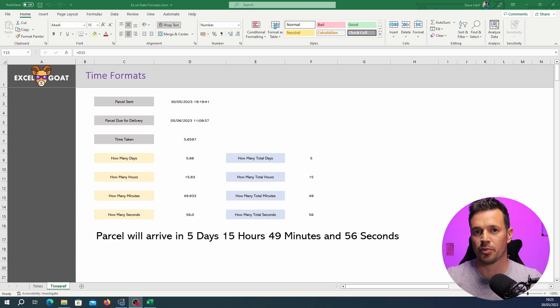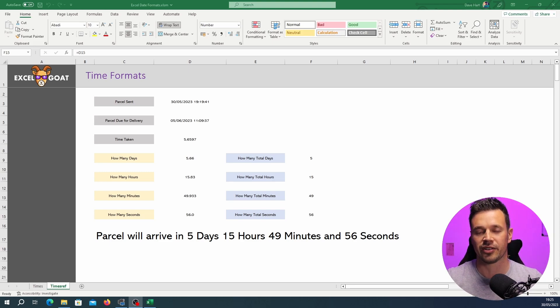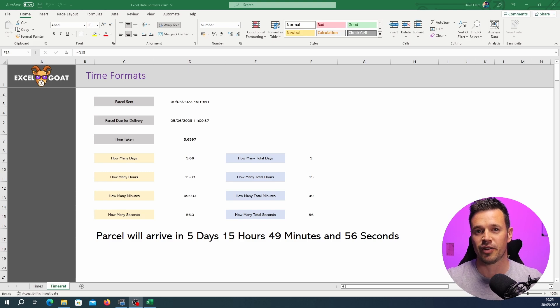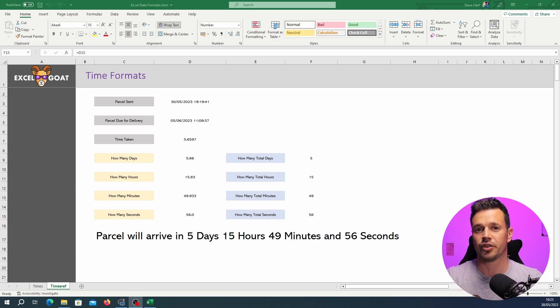Once you've got over that there's loads of different approaches to achieve the same result. Some are better, some are worse and some people will argue with you all day as to what the best way is. For me it's about if you get your end result and it runs quickly in Excel and you've achieved what you want to then you've nailed it.